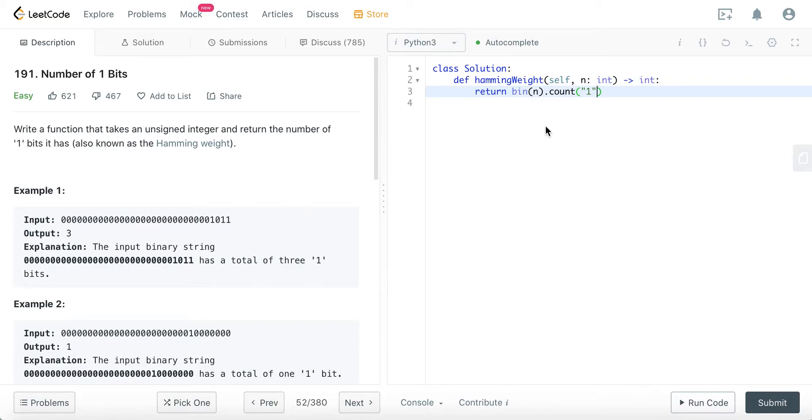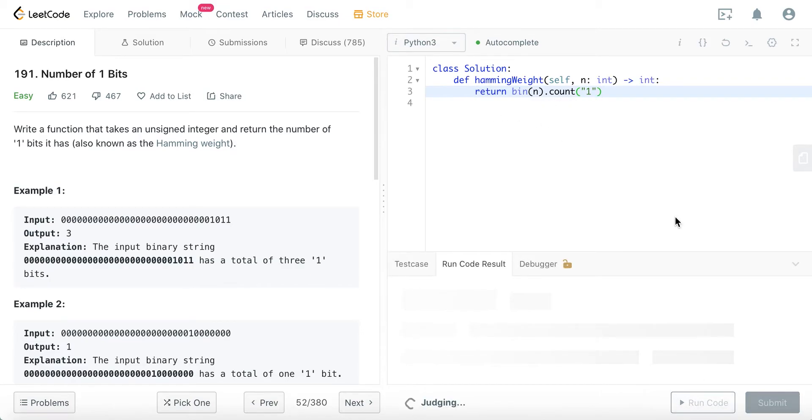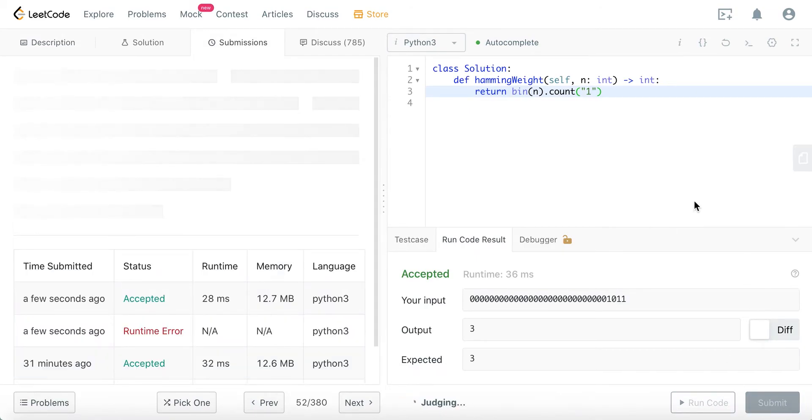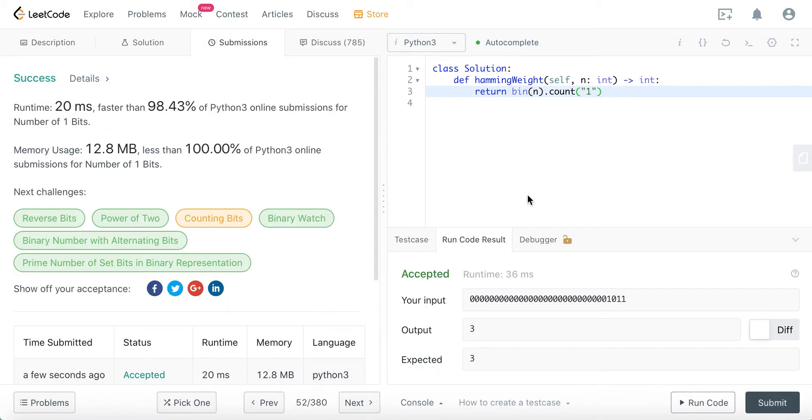So you just basically do this, and it works. Let's submit it. So it works and it's really fast.